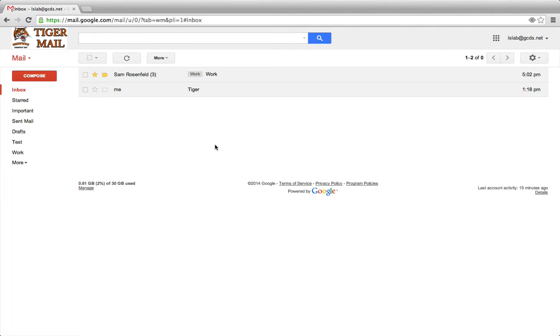This tutorial will show you the difference between marking emails as important and starring emails. When you star an email, you go to the left-hand side of the email and click the star, make sure it's yellow.